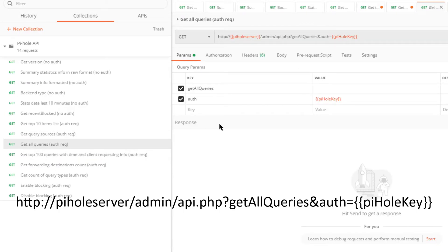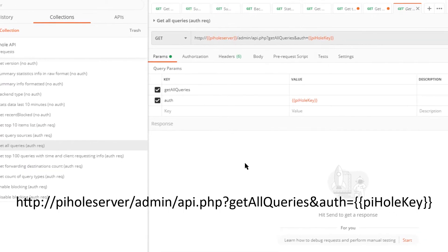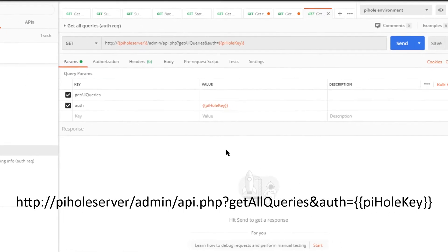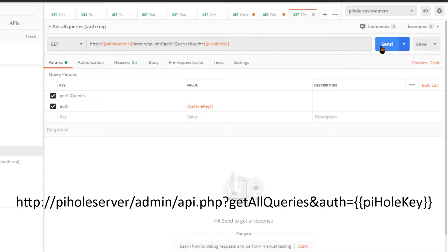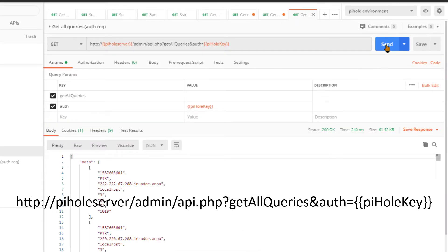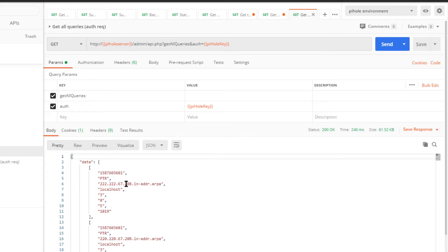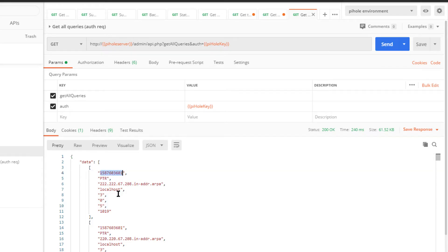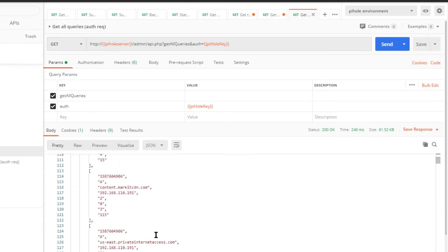All right, now what if we want all the queries? Which would be great if you want to export this information for use elsewhere. So we can do a get all queries, pass the authentication token.